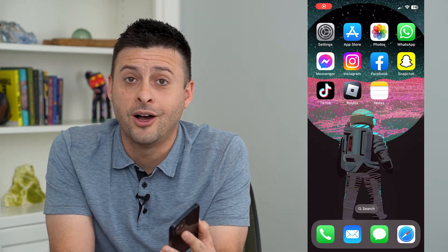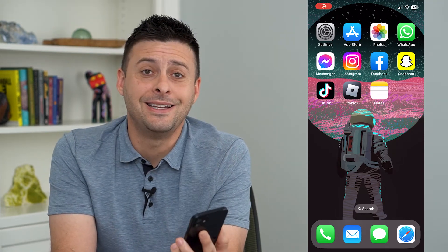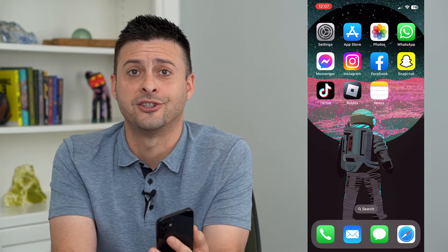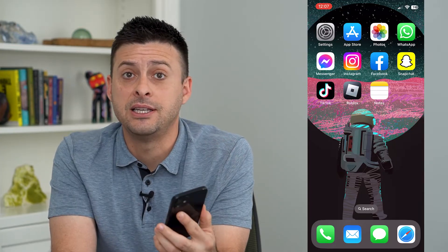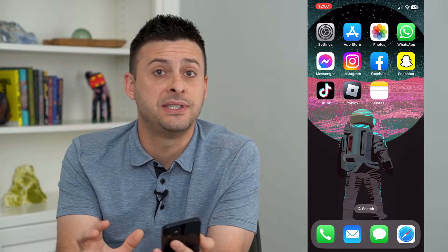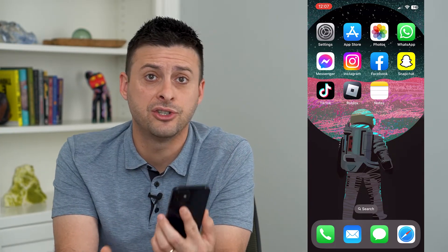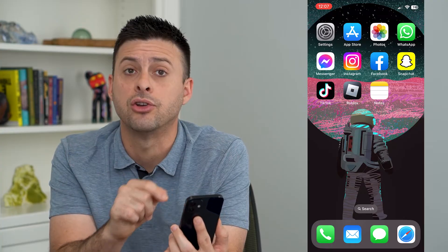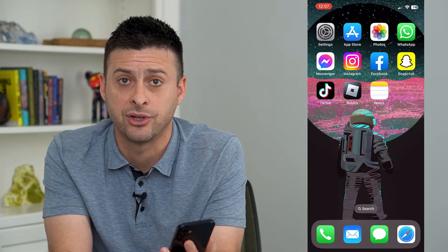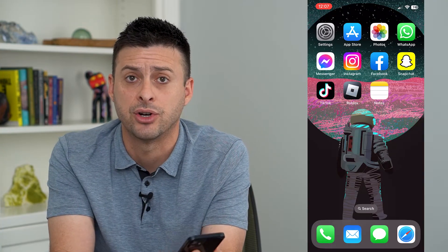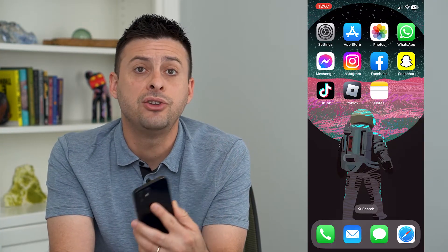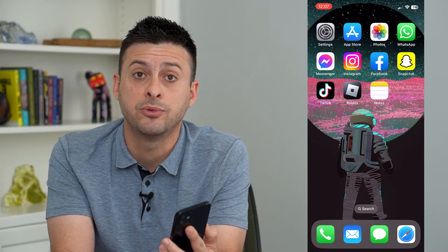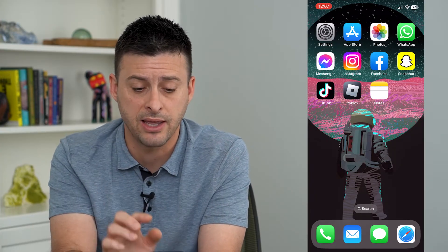Let's turn on or off Face ID attention aware features. Your iPhone has the ability to set different features based on whether you have attention — meaning you're looking at your iPhone screen or not — and you can toggle that feature either on or off. Let's jump in to how to get there.